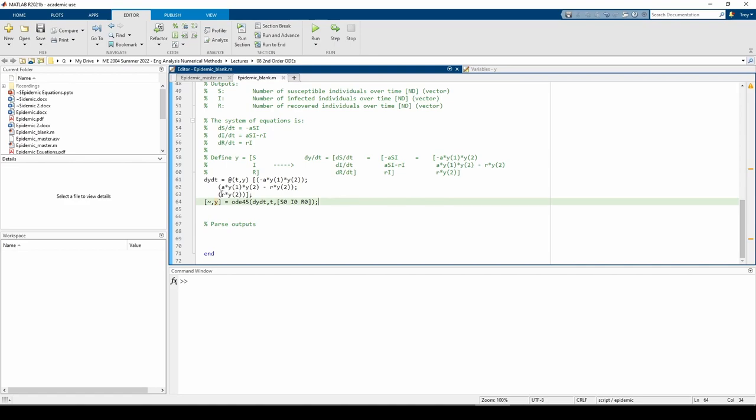Here we have the DYDT variable. It looks the same as any ODE we've done in the past, except now it has three rows in one column because we said the Y vector is a 3 by 1 column vector.